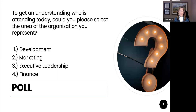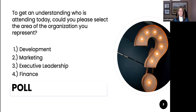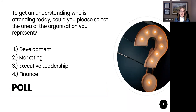To get a quick understanding of who is attending today, we're going to do a quick poll — can you please select what area of the organization you represent? Maybe it's development, marketing, executive leadership, or finance. This way I can gear our conversation a little bit more toward the audience in front of us. Looking at the results in real time — development, marketing, executive leadership — mostly development-heavy. Got a few others, and I'd love to know what those are, so if you want to put those in chat, that would be great.